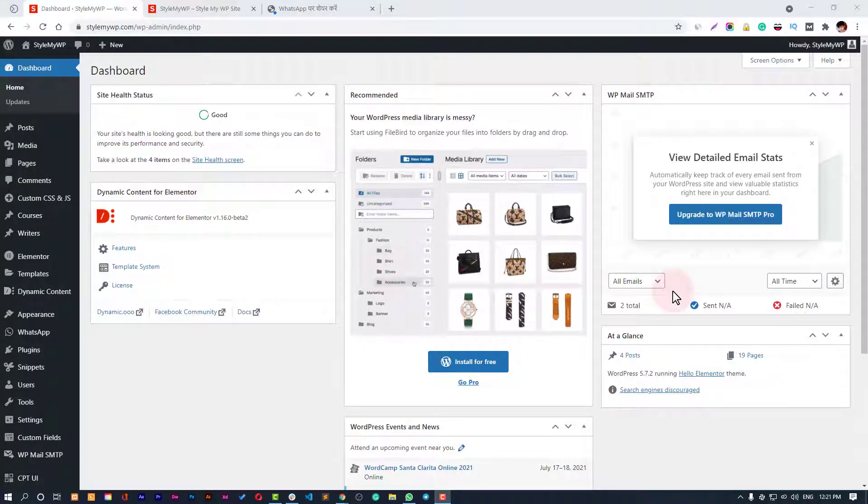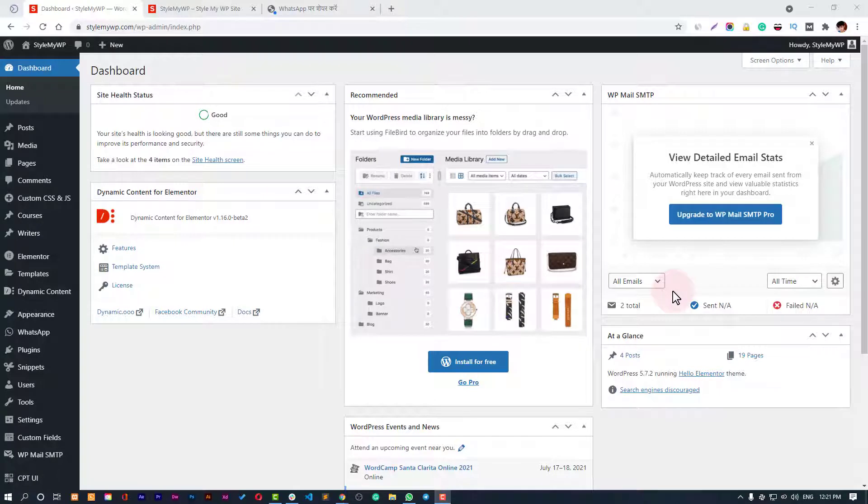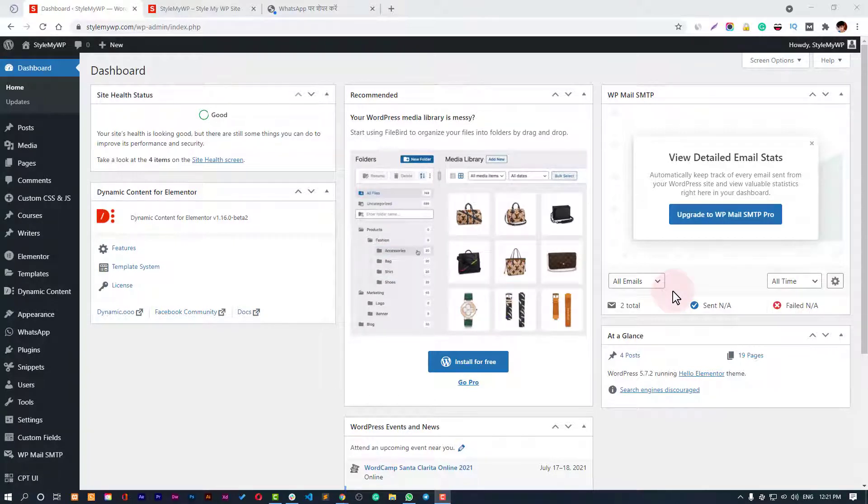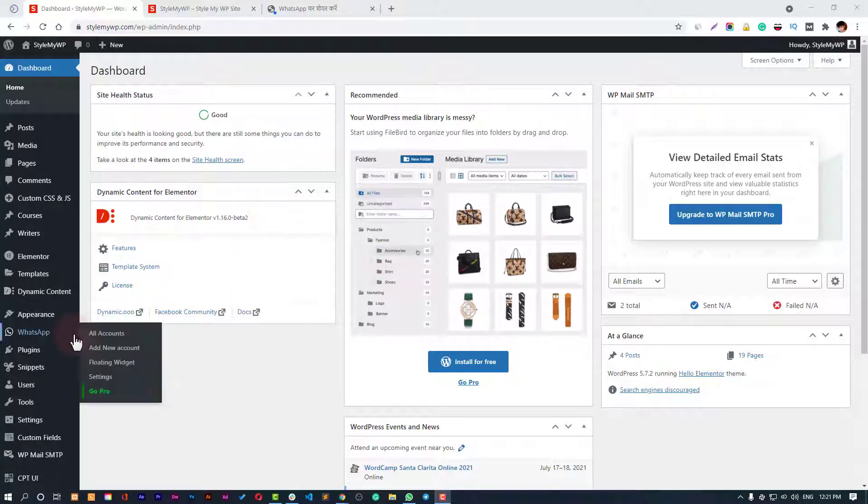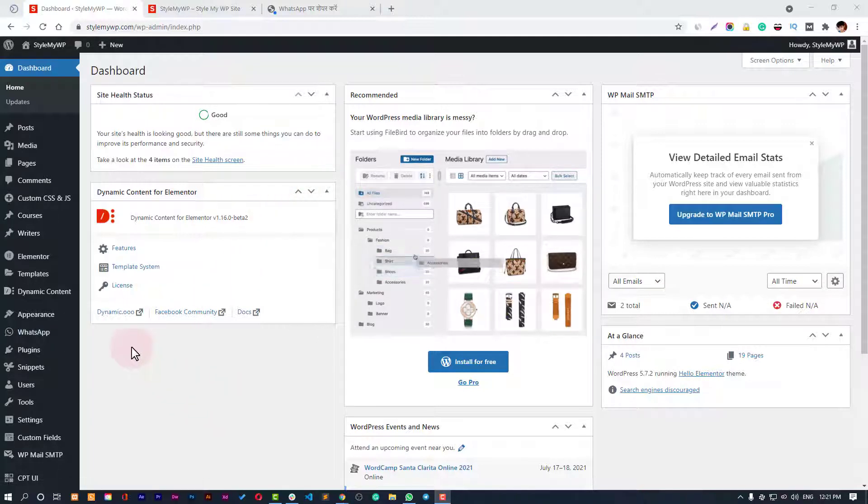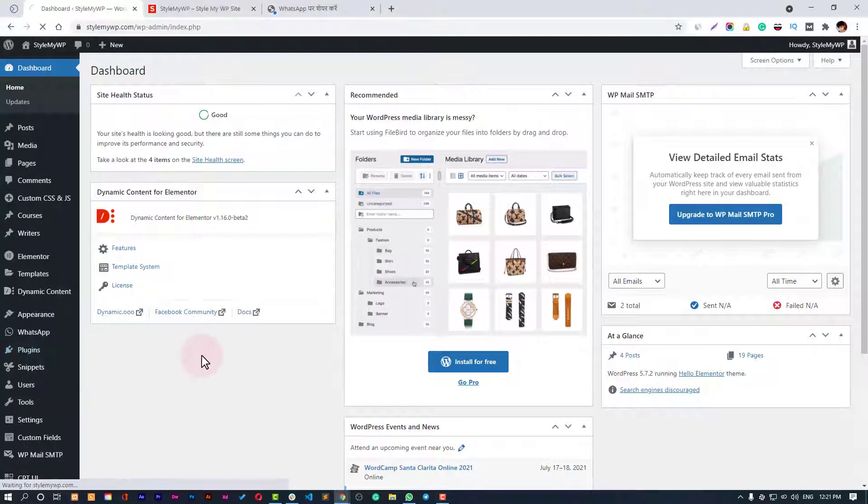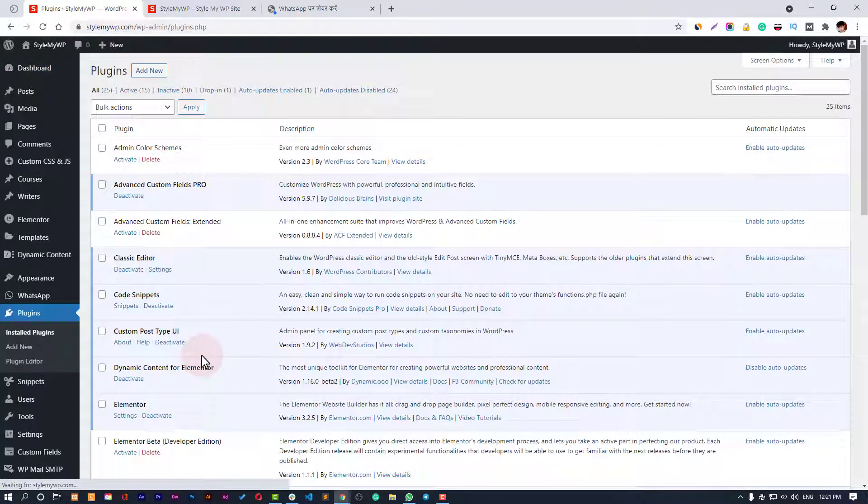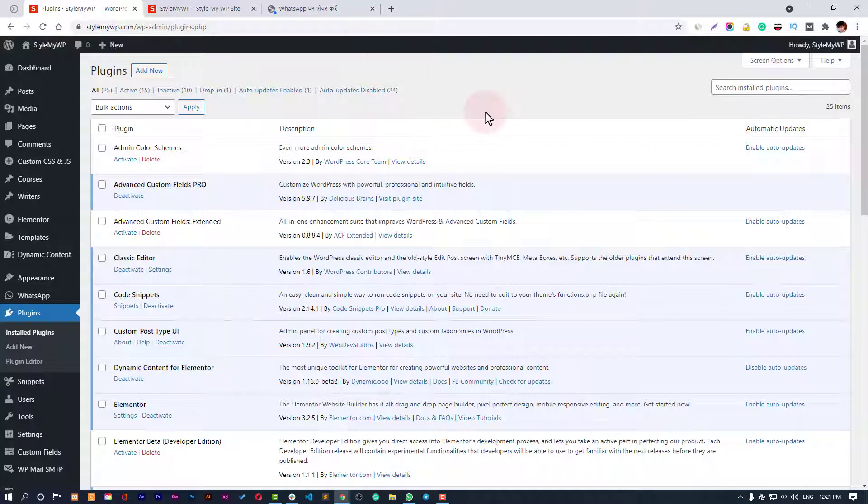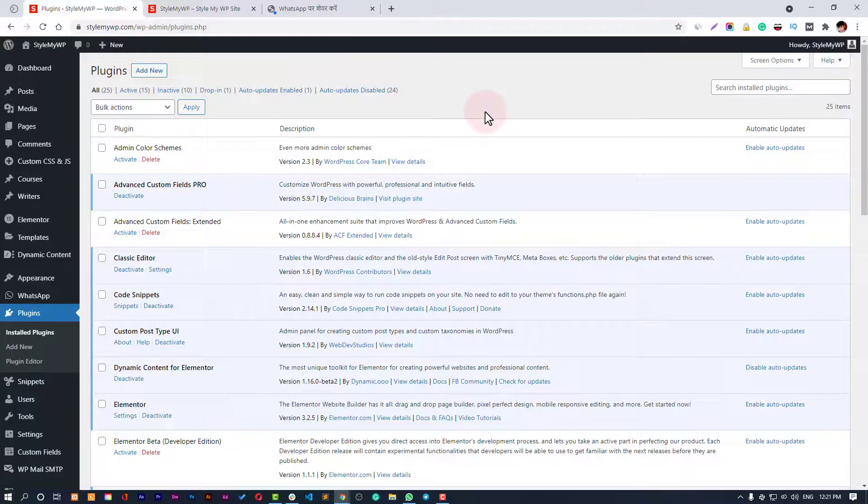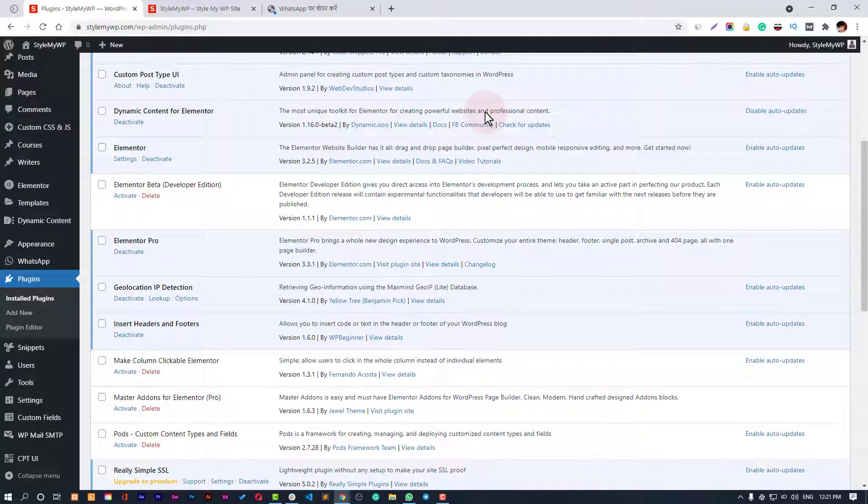Hello guys, welcome back to Droid Conch. In this video we're going to see how to create a WhatsApp chat widget on your WordPress website. For this we're going to use a free plugin called Click to Chat WhatsApp. Don't skip this video, watch till the end because I'm going to tell you how to set this up and customize it professionally.